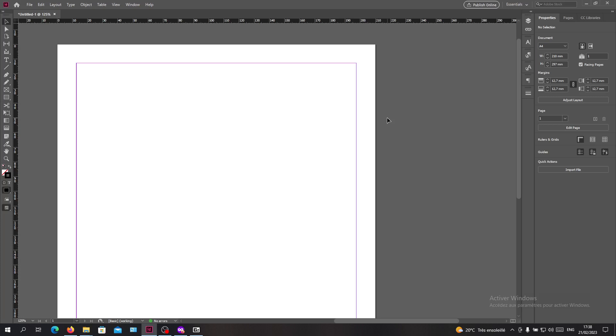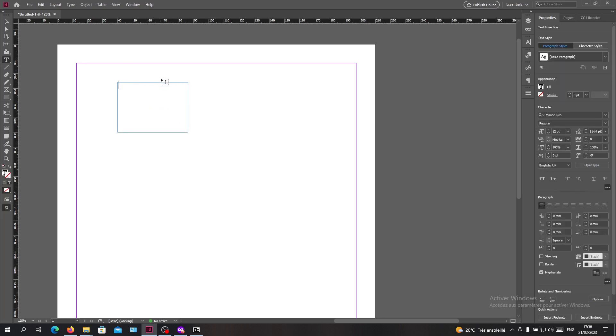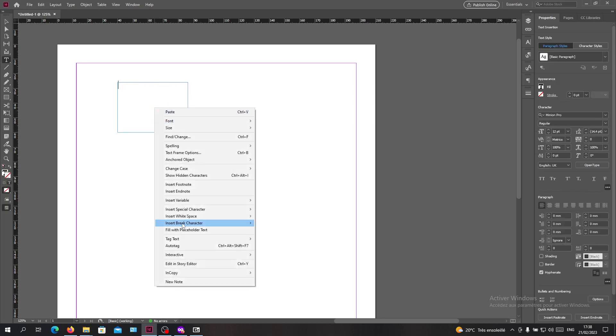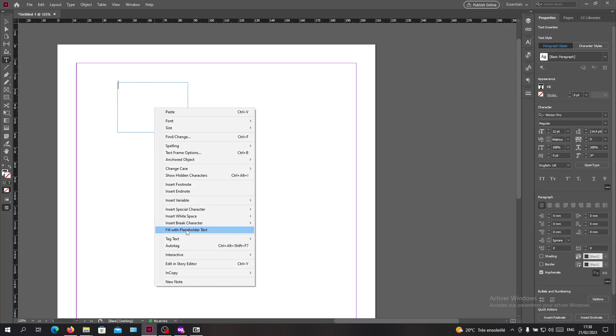The first step that I'm going to do in this example is to create multiple text boxes. I'm just going to fill with the placeholder text and I'm going to create another one and a third one.